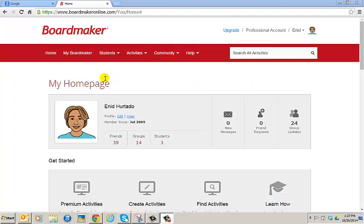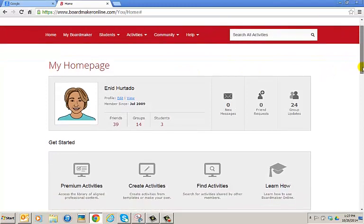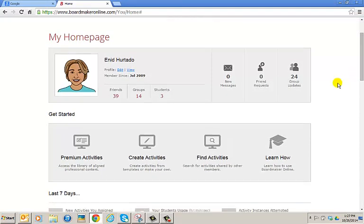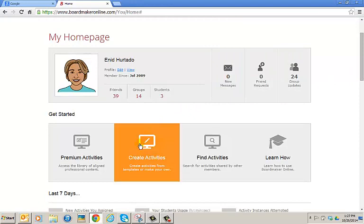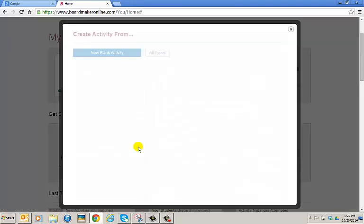The first thing we need to do is launch the online editor. One of the ways you can do this is from your home page. Scroll down a little bit and you will see the option to create activities. Go ahead and left-click on create activities.